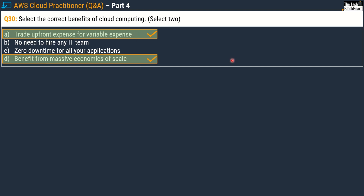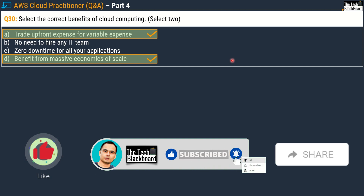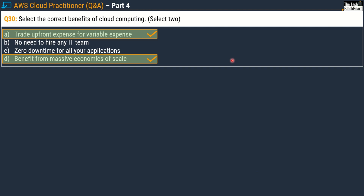Check out the previous episodes of this series — all links are in the description box. Please press the like button and subscribe to the channel, press the bell icon for timely notifications, and share our videos on your social media platforms. That's all for today — stay fit, keep learning, and thanks for watching.